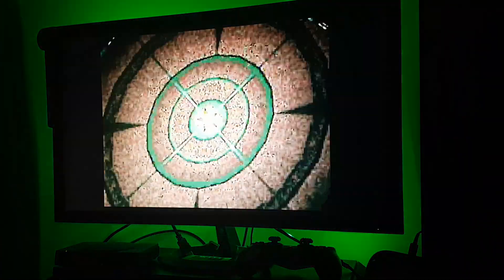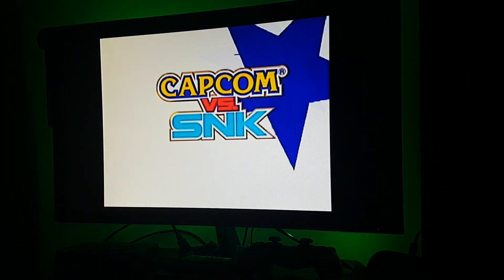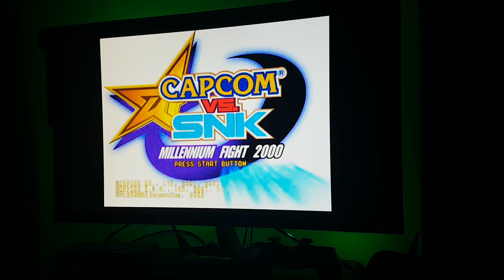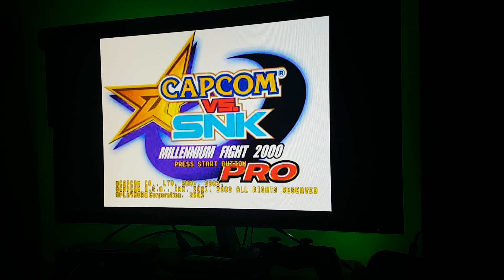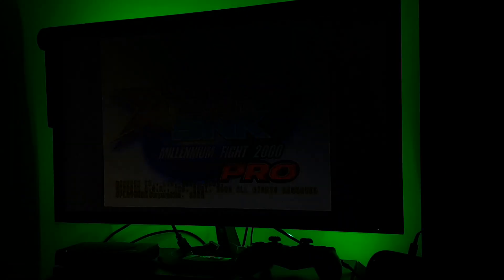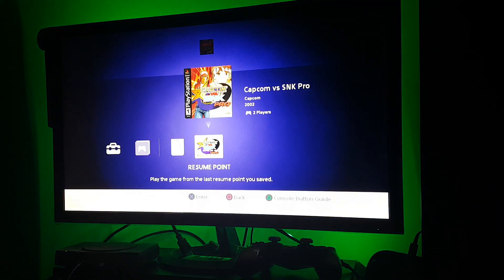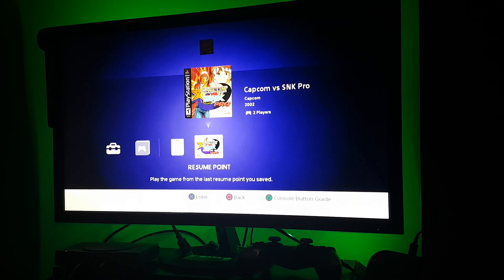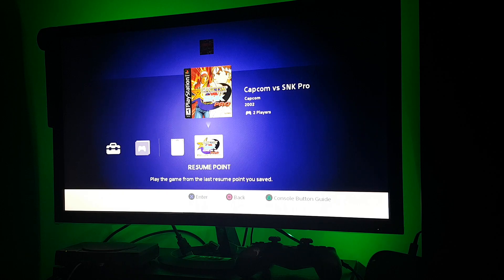Now let's create a resume point by clicking the reset button. You can see I have created a resume point. Now restart the console.